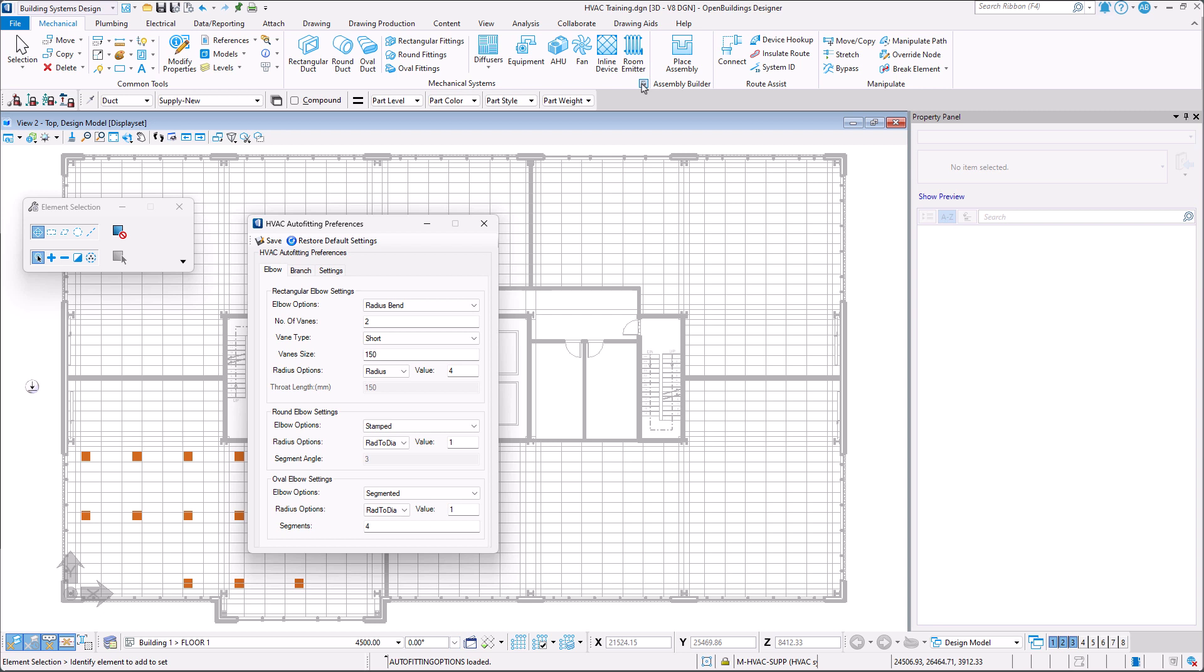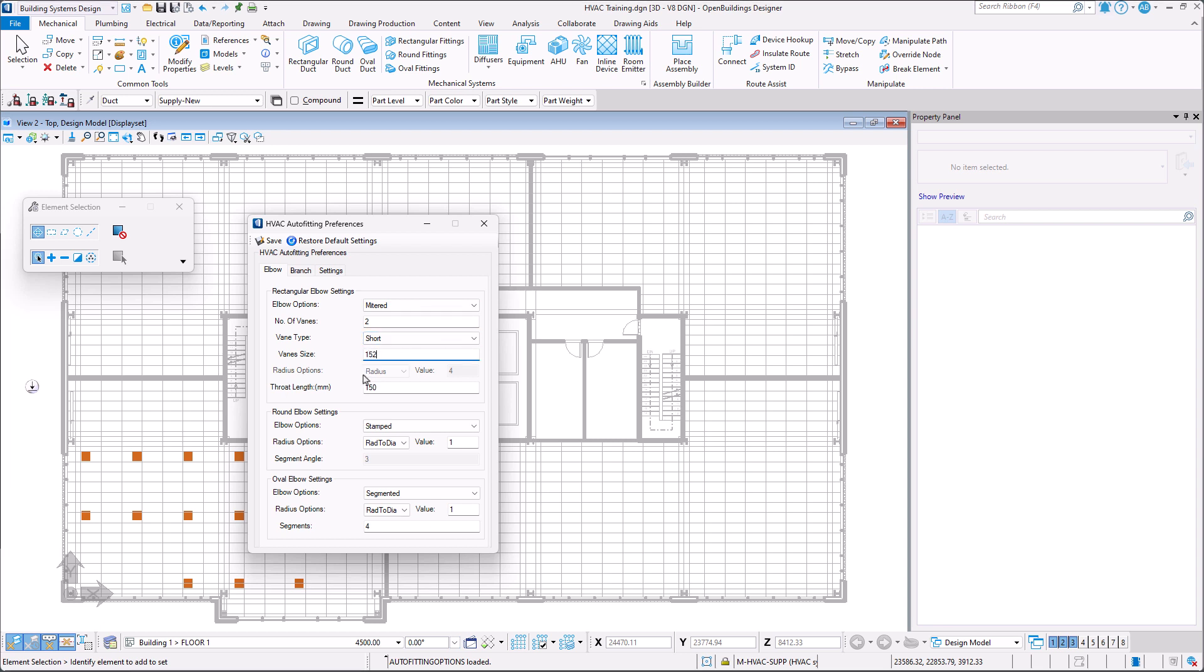In the HVAC auto fitting preferences dialog box in the elbow tab we must set the elbow options to mitered and the size of the veins as well as the throat length to 152 millimeters.